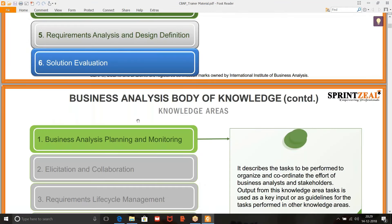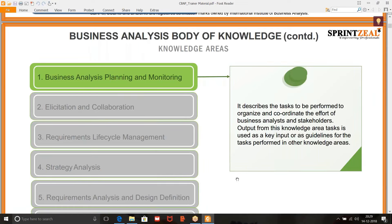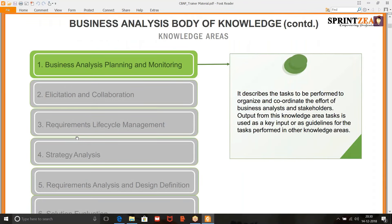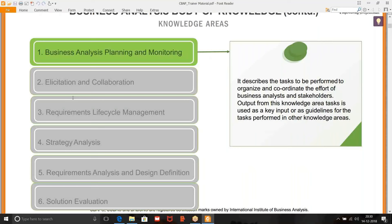Let's see what BABOK says. BA planning and monitoring describes the tasks to be performed to organize and coordinate the effort of business analysts and stakeholders. Output from this knowledge area task is used as a key input and as guidelines for the tasks performed in other knowledge areas. Whatever output will come from that BA plan will be used as an input for the rest of these activities. For example, the BA approach — the approach that you have planned — is going to be an input for elicitation and will also drive requirements lifecycle management.